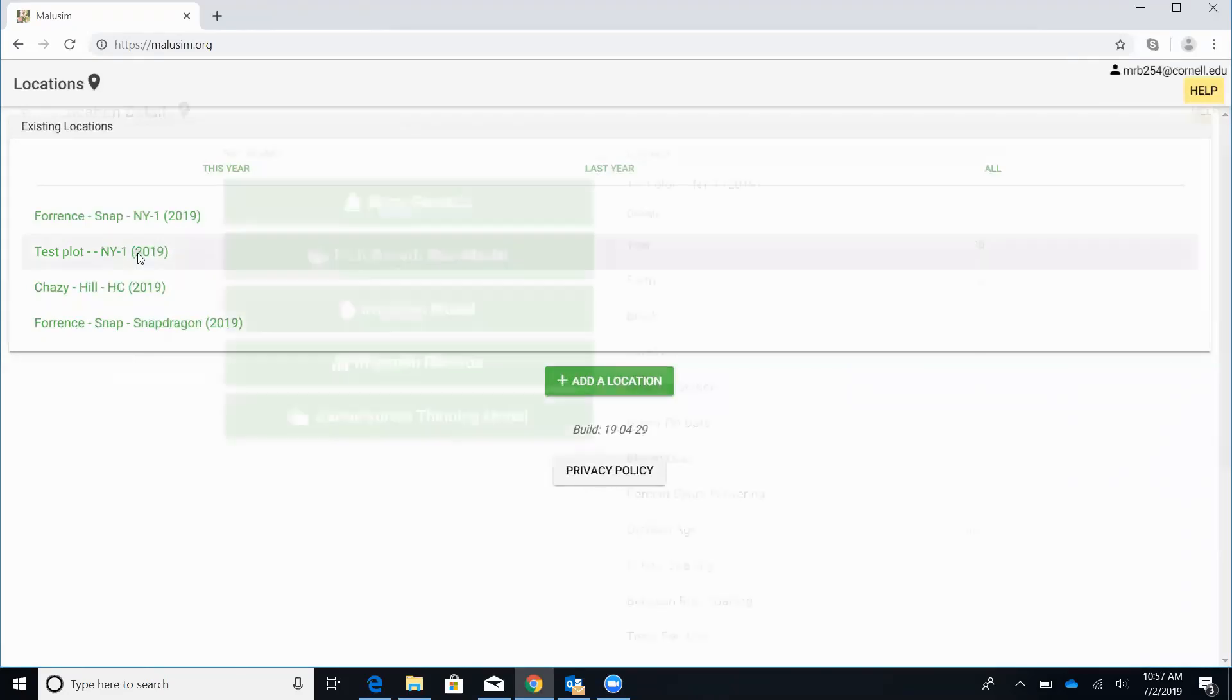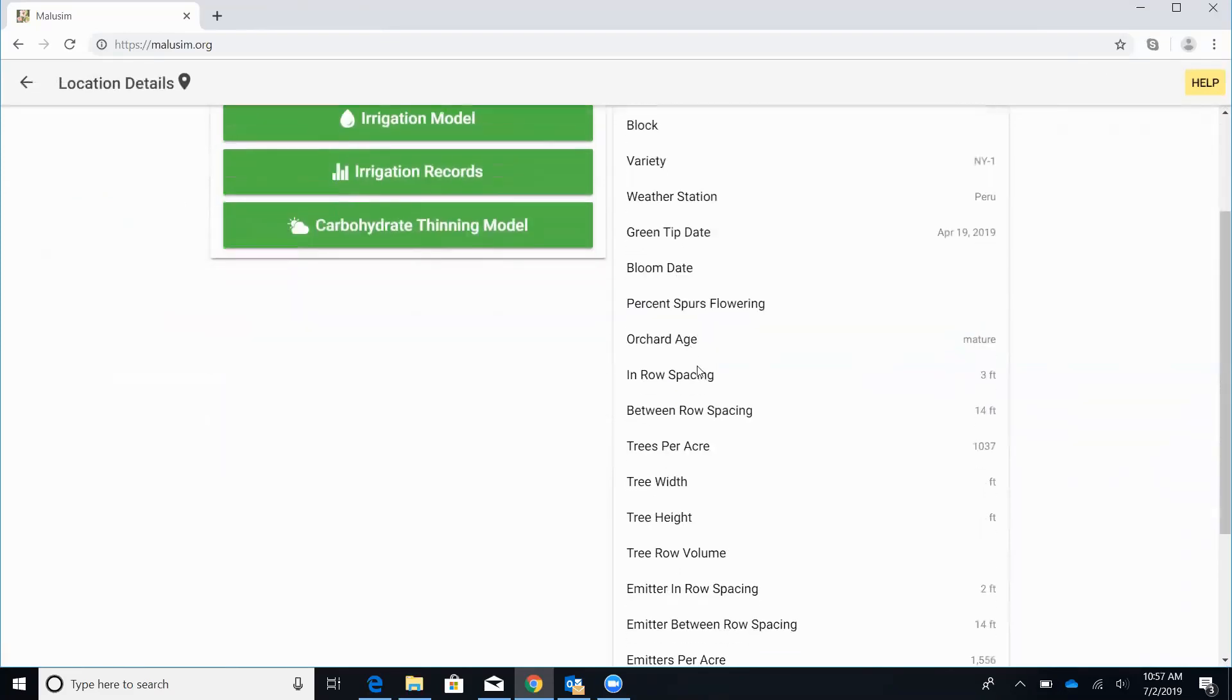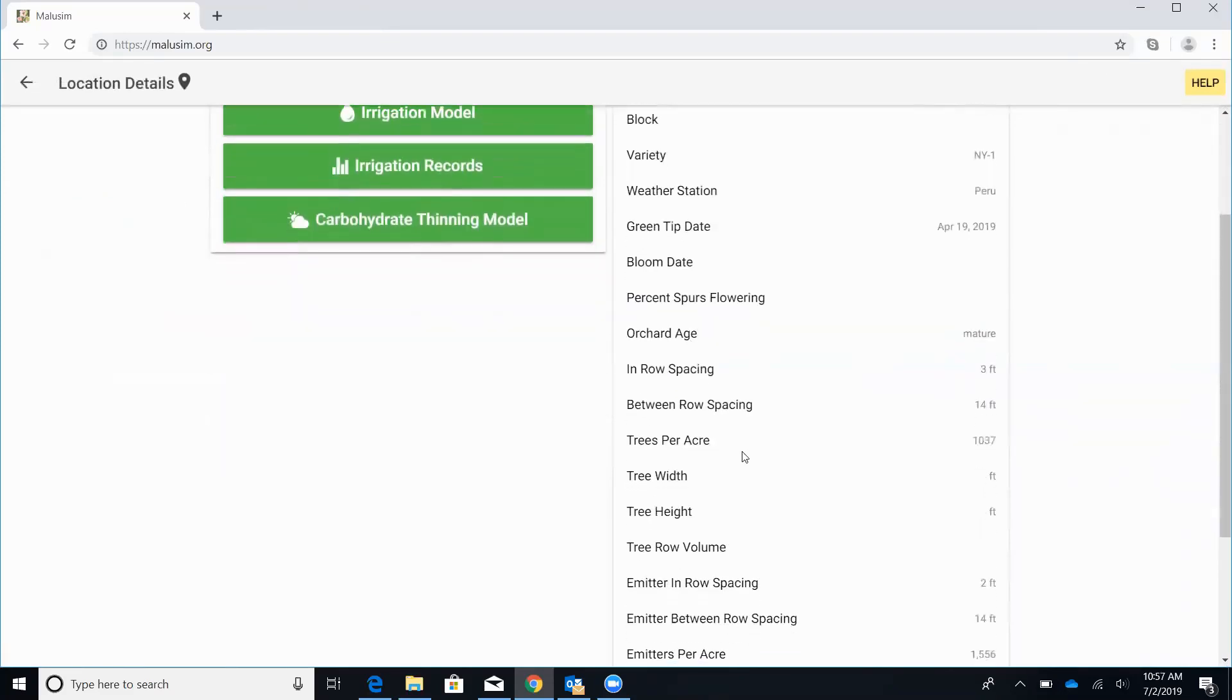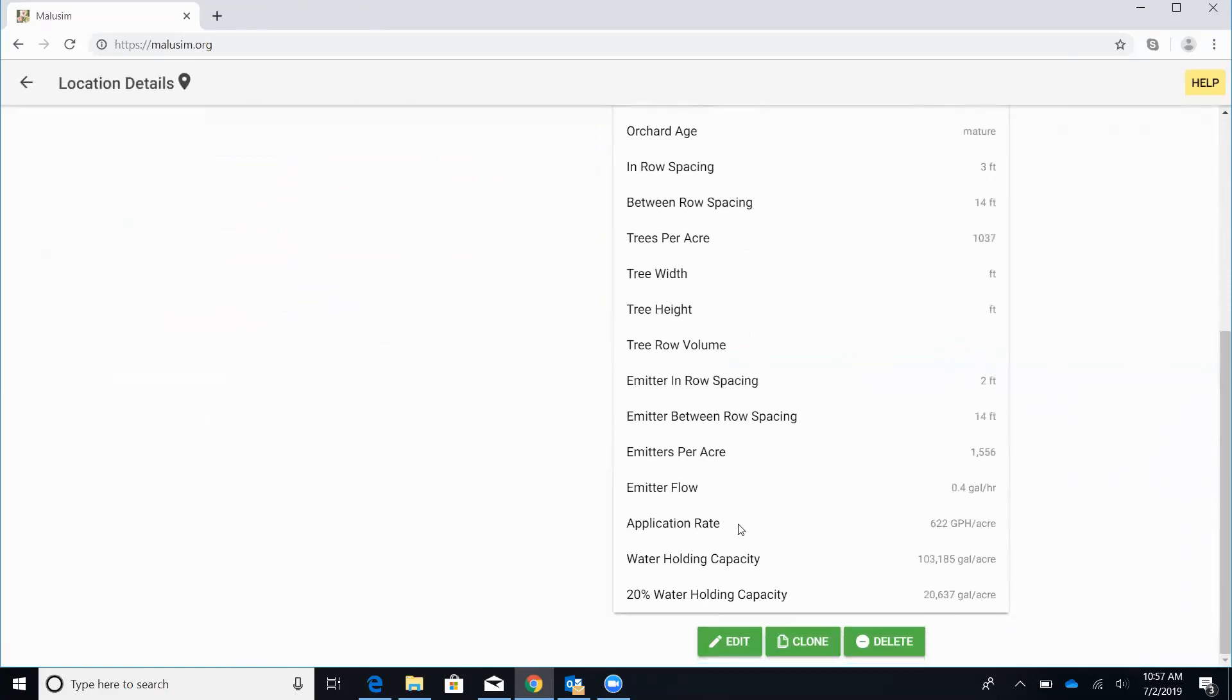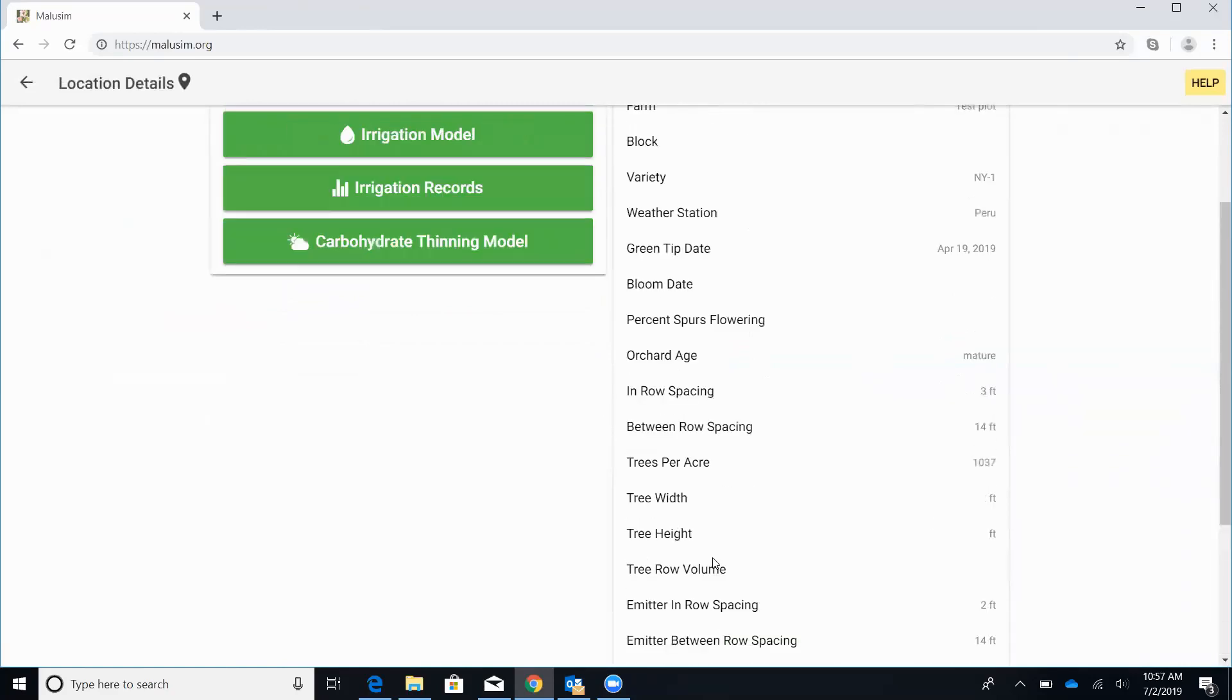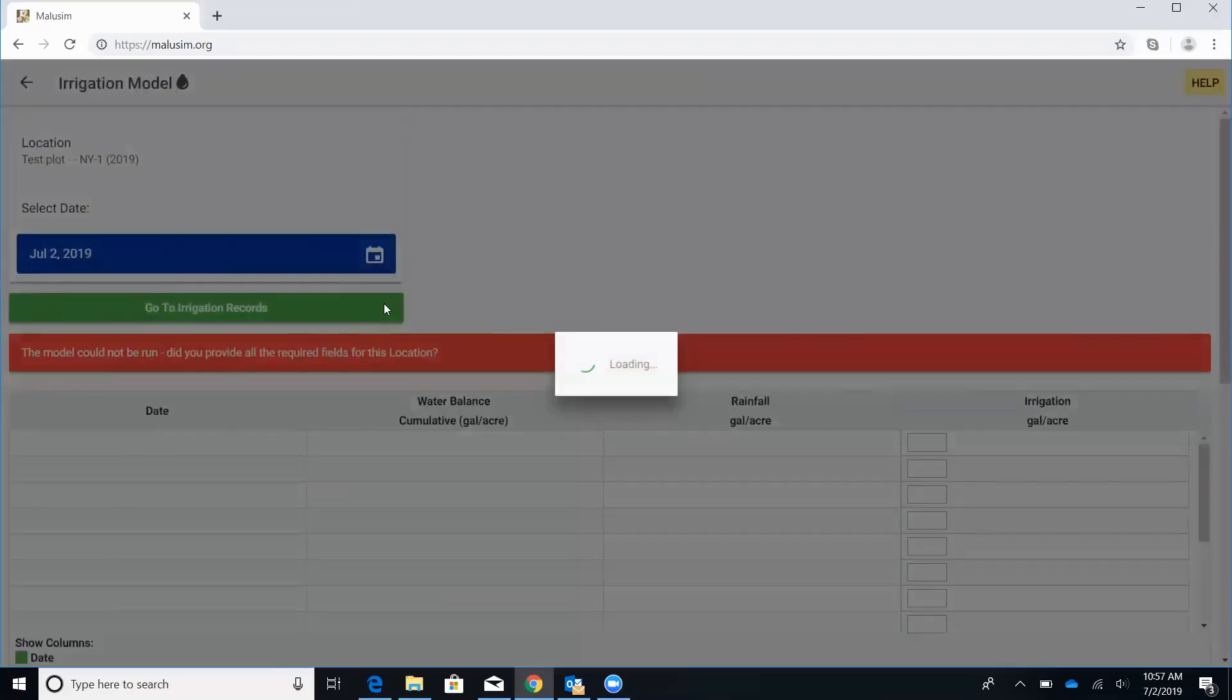So we can go ahead and click on that. And this will bring up all the different models that we can run on that block. In this case, we're just going to look at the irrigation model. But before we do, you just want to double check all the information here is correct. And if you need to edit anything, you can hit that edit button. So now let's go look at the irrigation model.